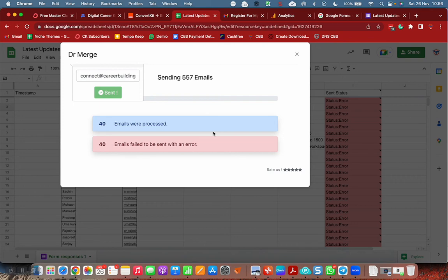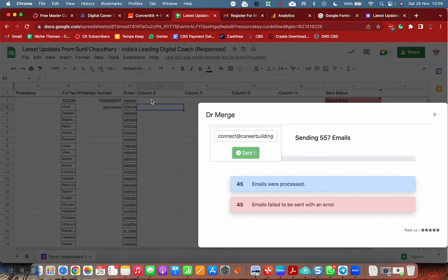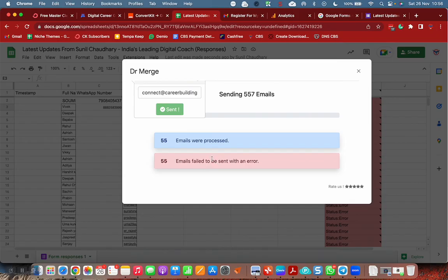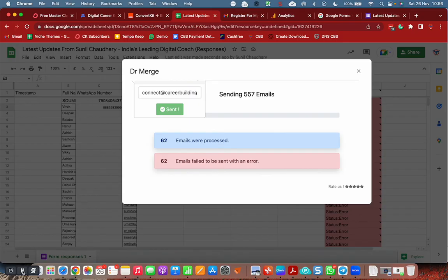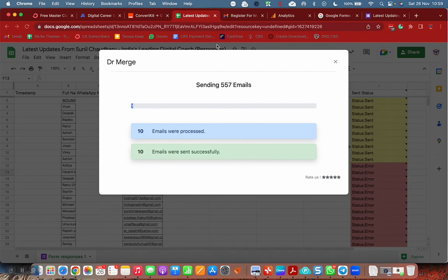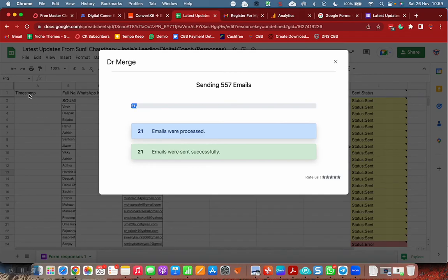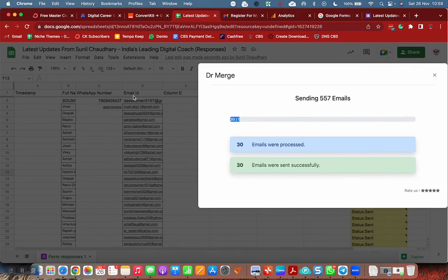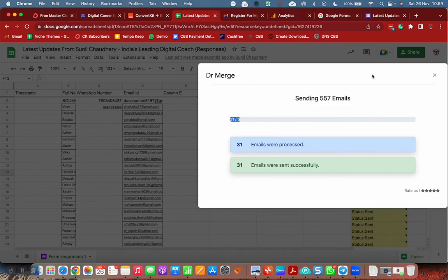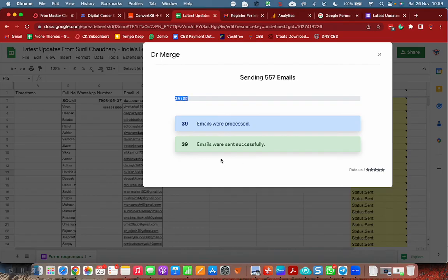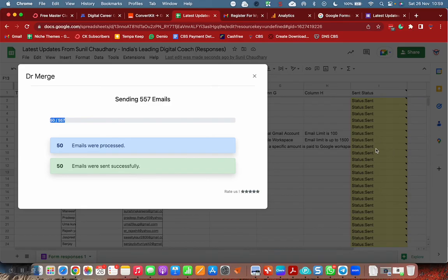This column, there is no email ID in this column, that is the reason. Earlier the reason for the error was that column was not properly mapped. The email address, this tool was trying to take from timestamp column, however the email is here, email ID. Some mistake happened because of that, emails were not going. I have corrected that. Now emails are going perfectly fine and you can see the status, sent. I am going to pause this video for a while.